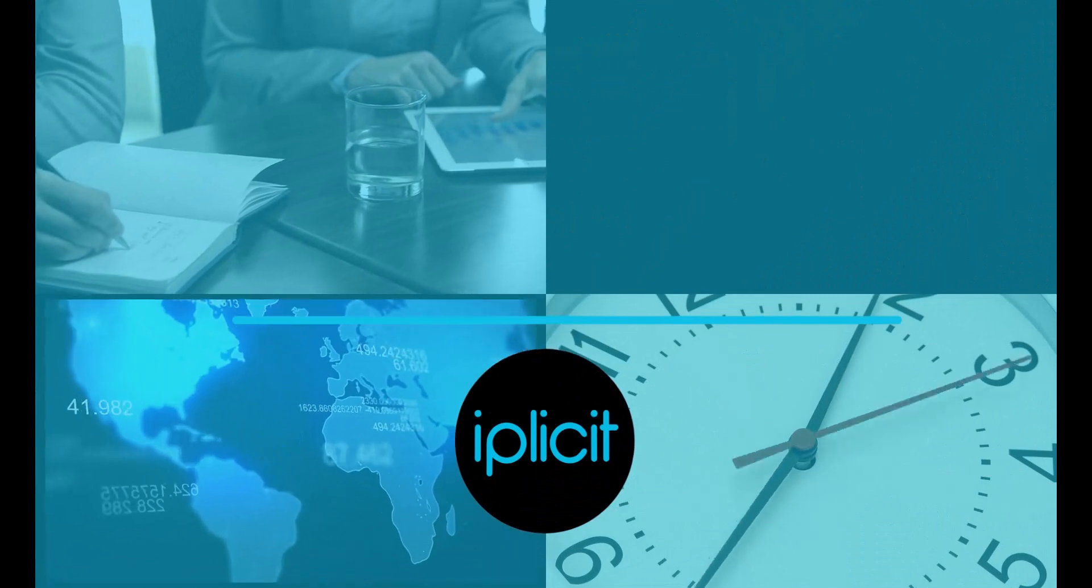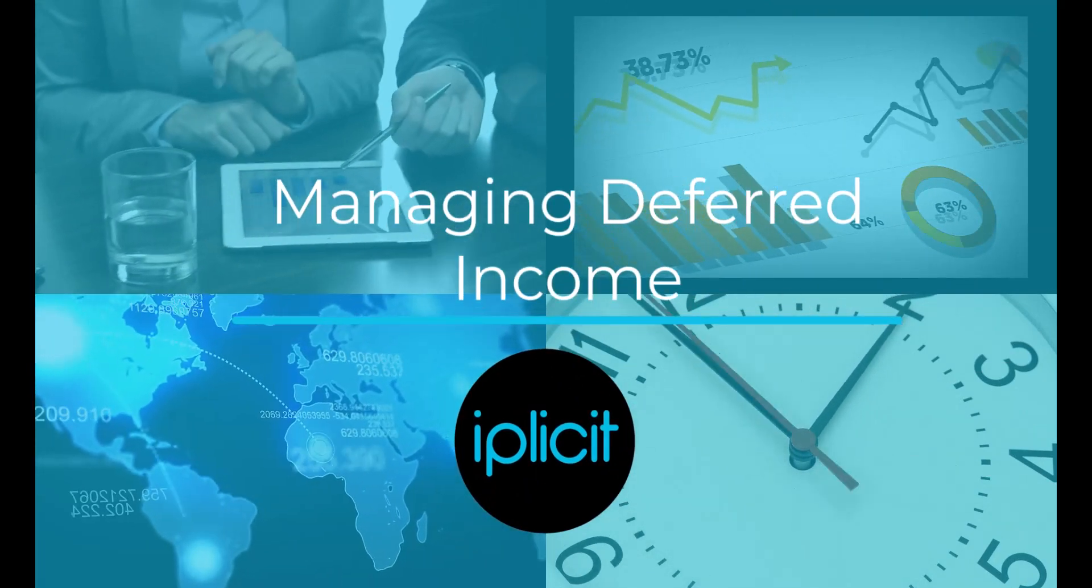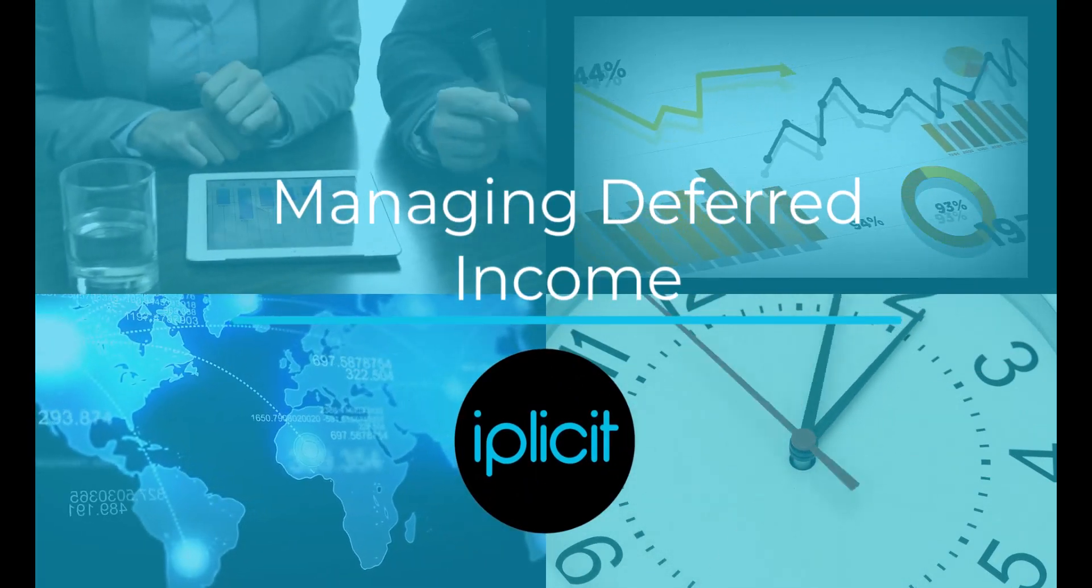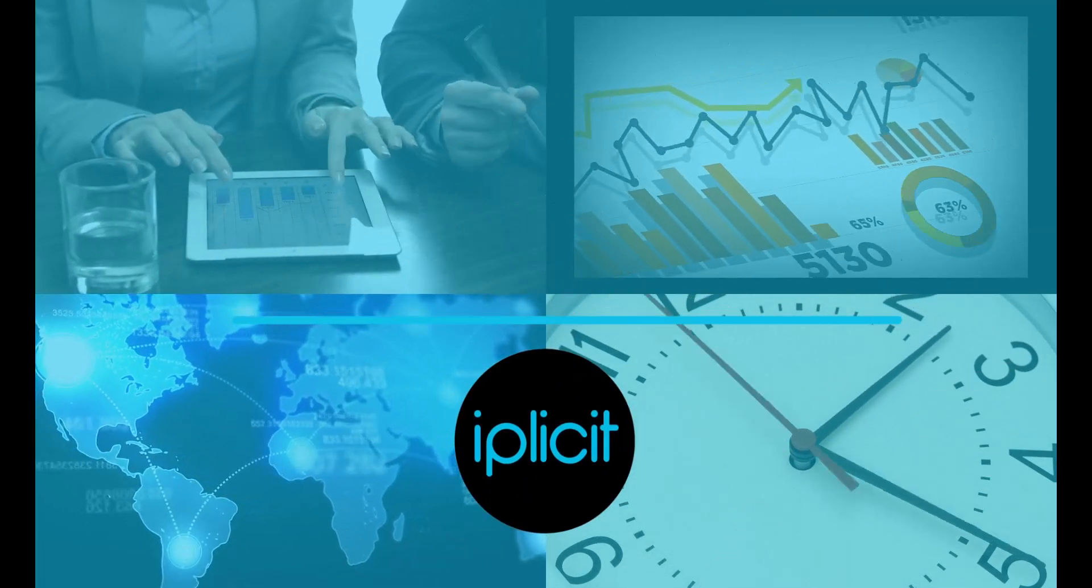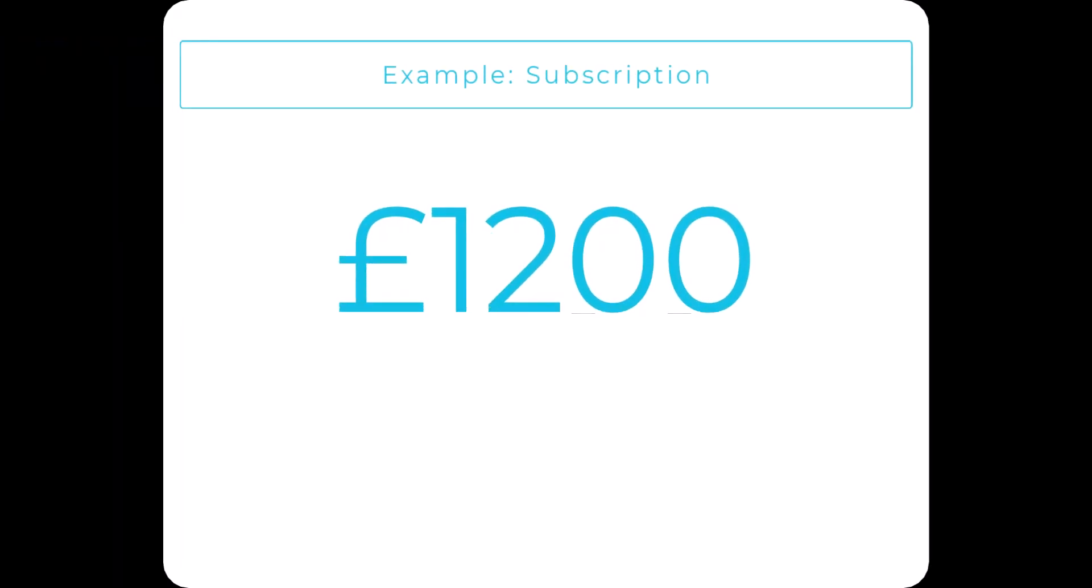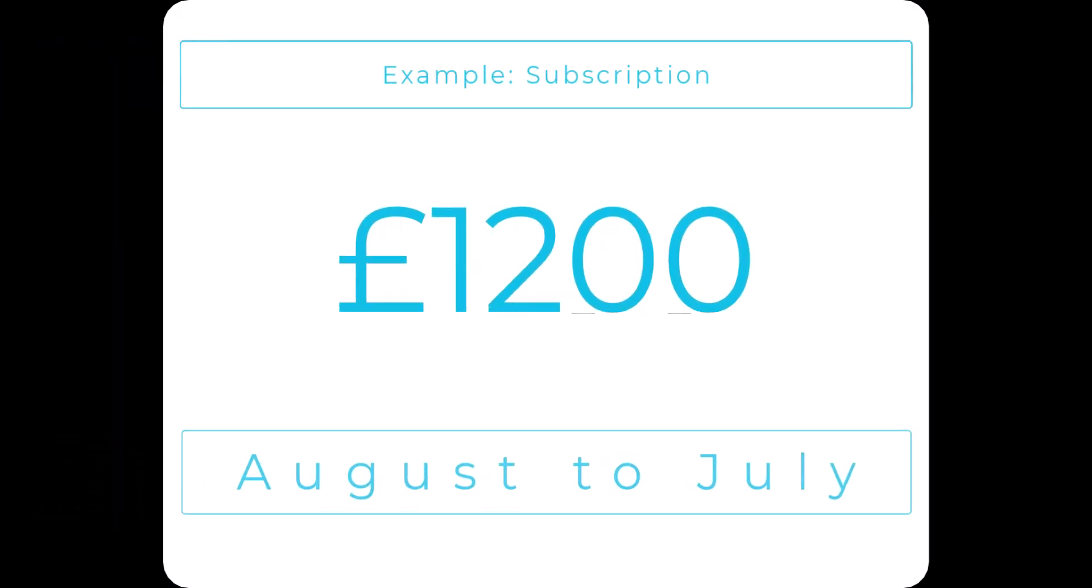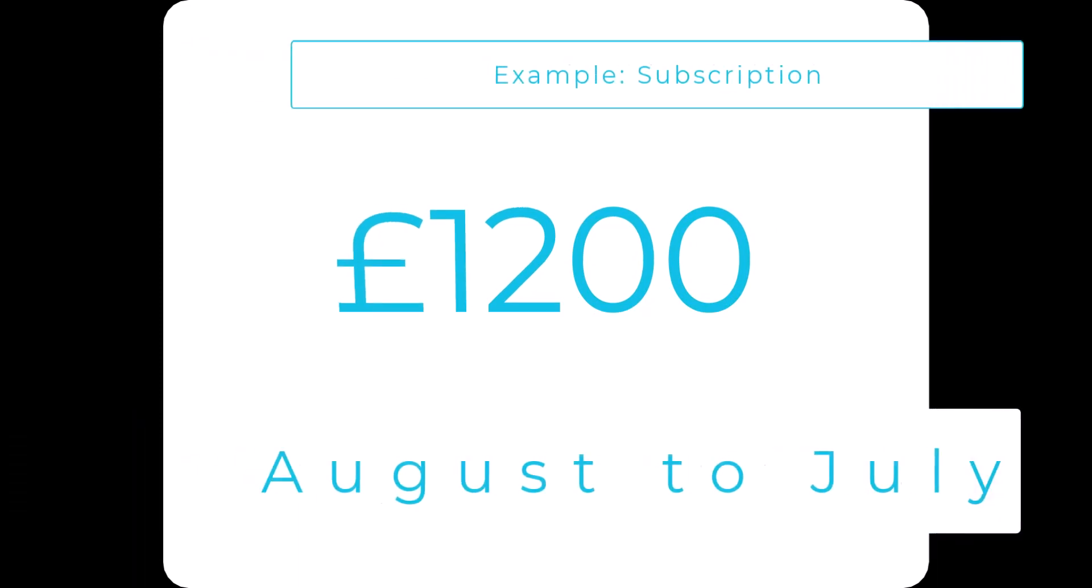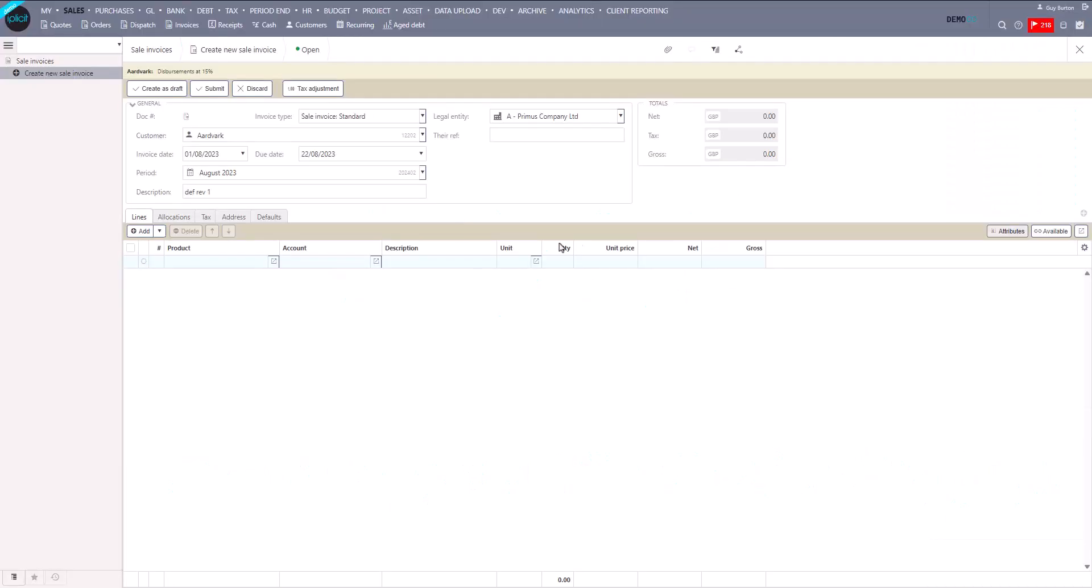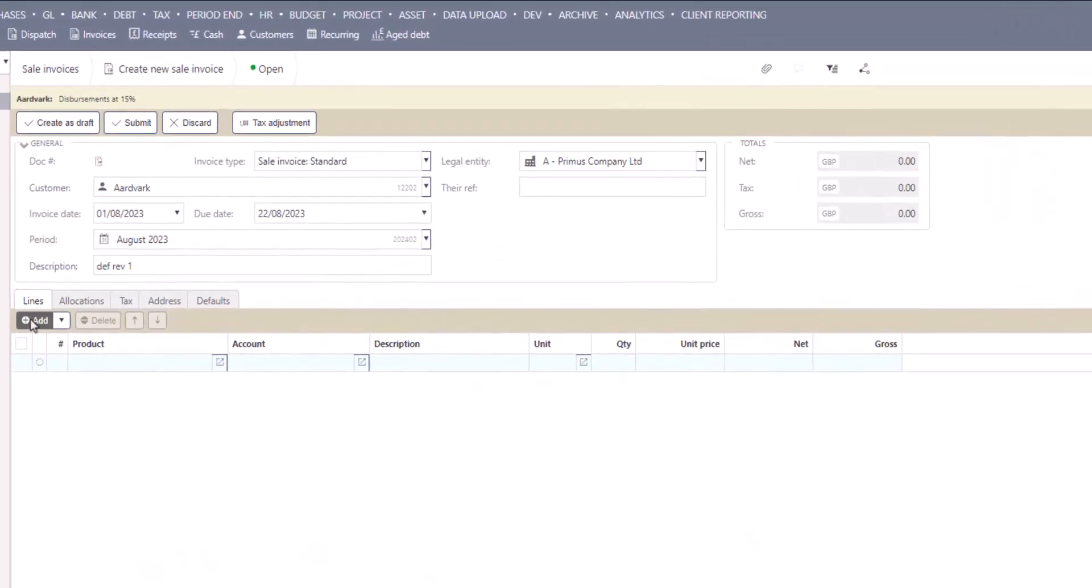Let's see how iPlicit achieves this by running through a couple of scenarios. First, we'll start with a really simple example. In this first instance, we'll invoice a subscription at the start of the year for £1,200. This needs to be recognized over the next 12 months. Let's take a look at what that invoice looks like in iPlicit.